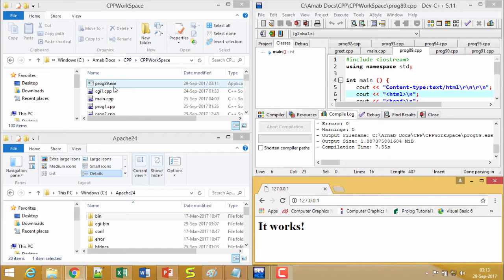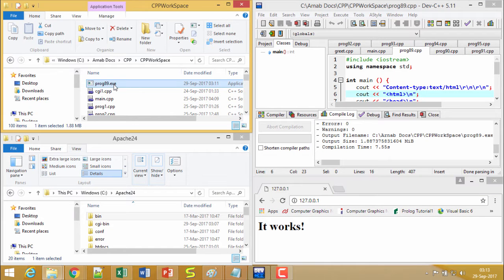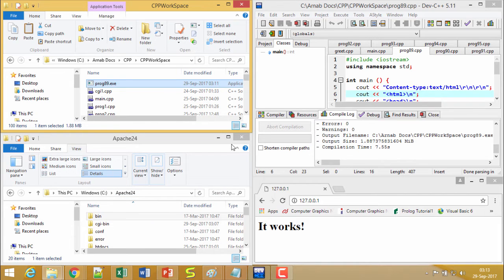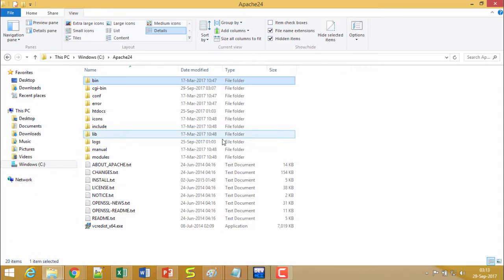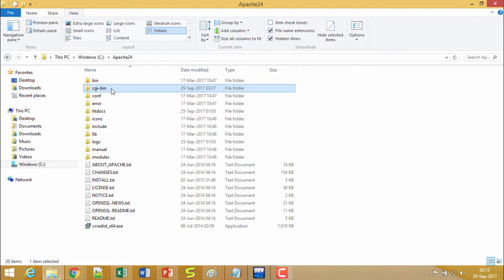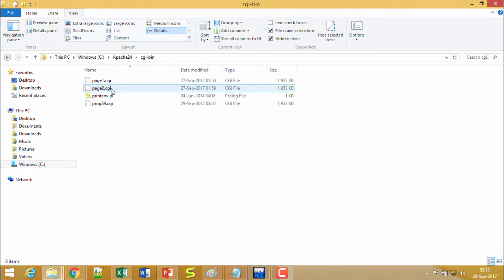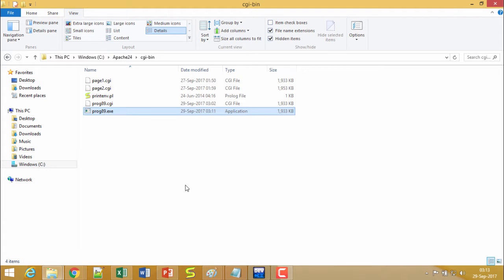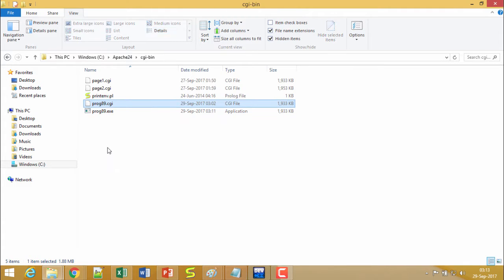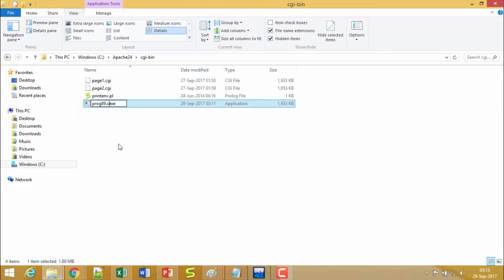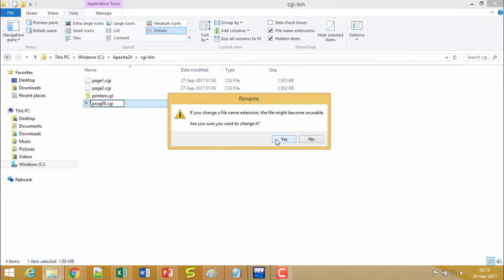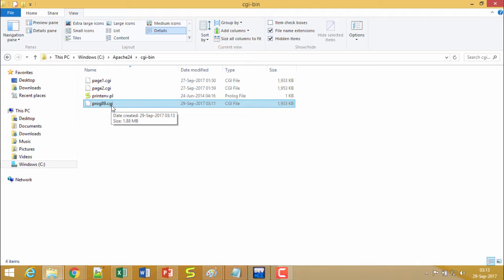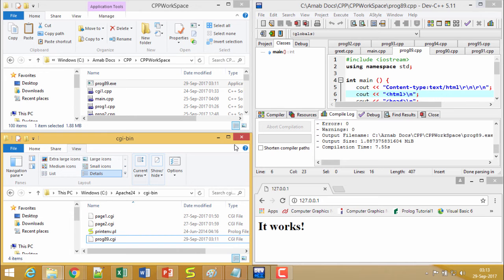Next I shall have to copy this respective file and then go to the CGI-bin folder under this Apache24. I shall come down here and make a paste of this file. So prog89.exe has got copied here. I shall have to go for a rename and make this one as prog89.cgi. So prog89.cgi has been renamed.